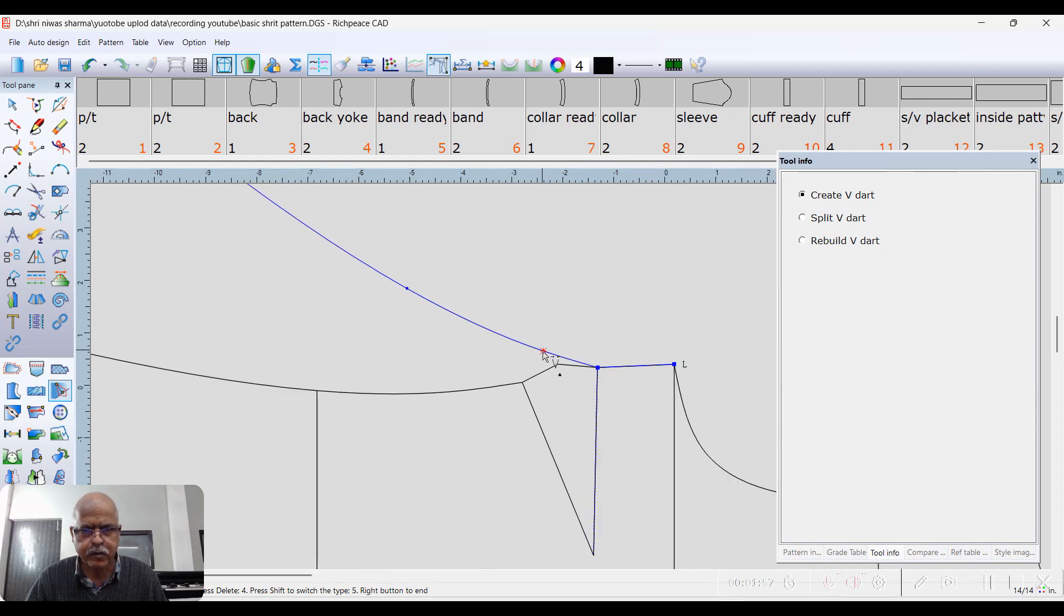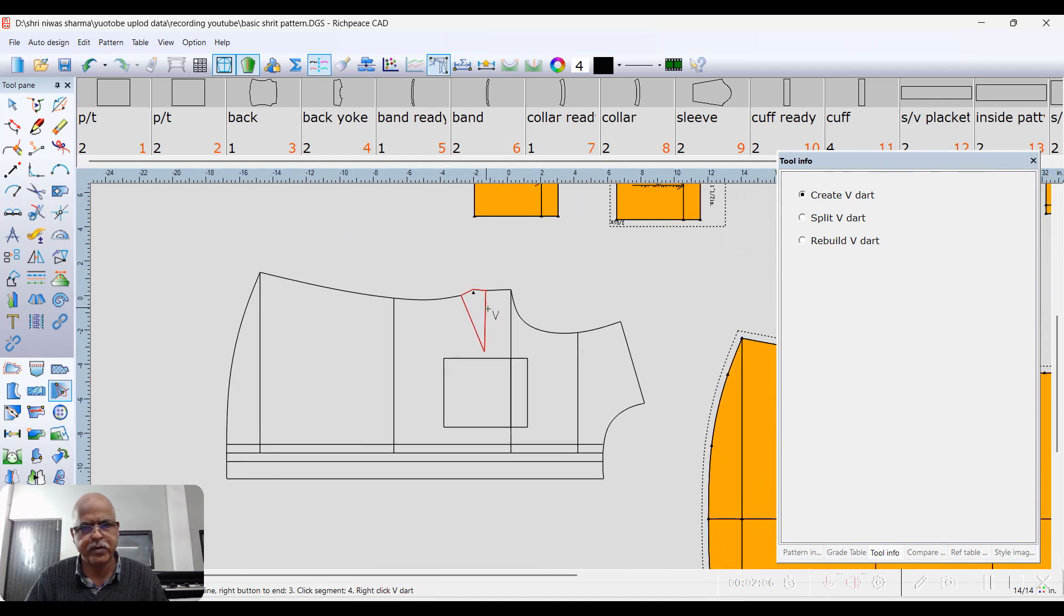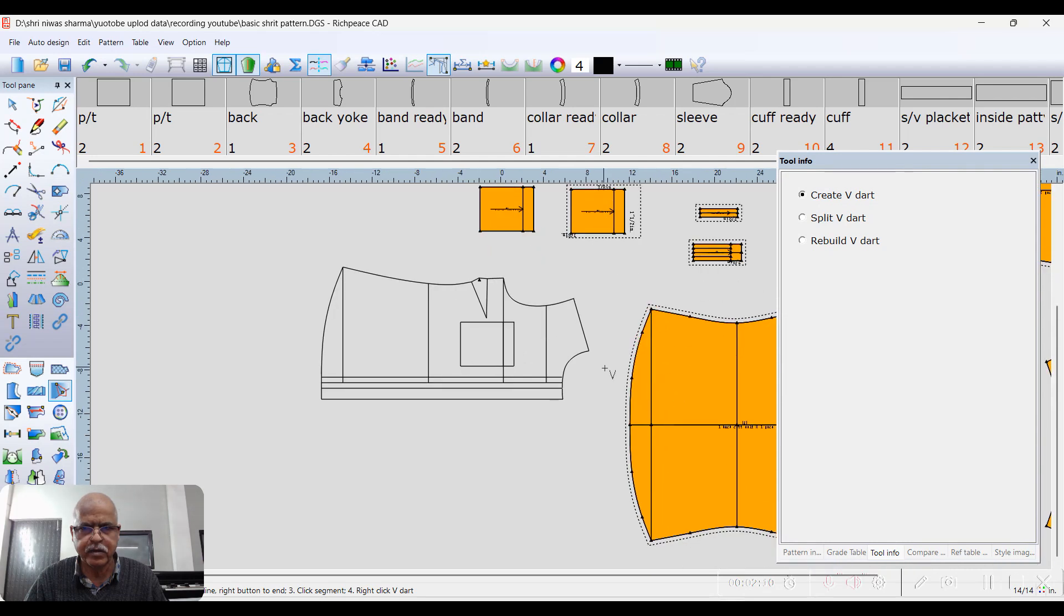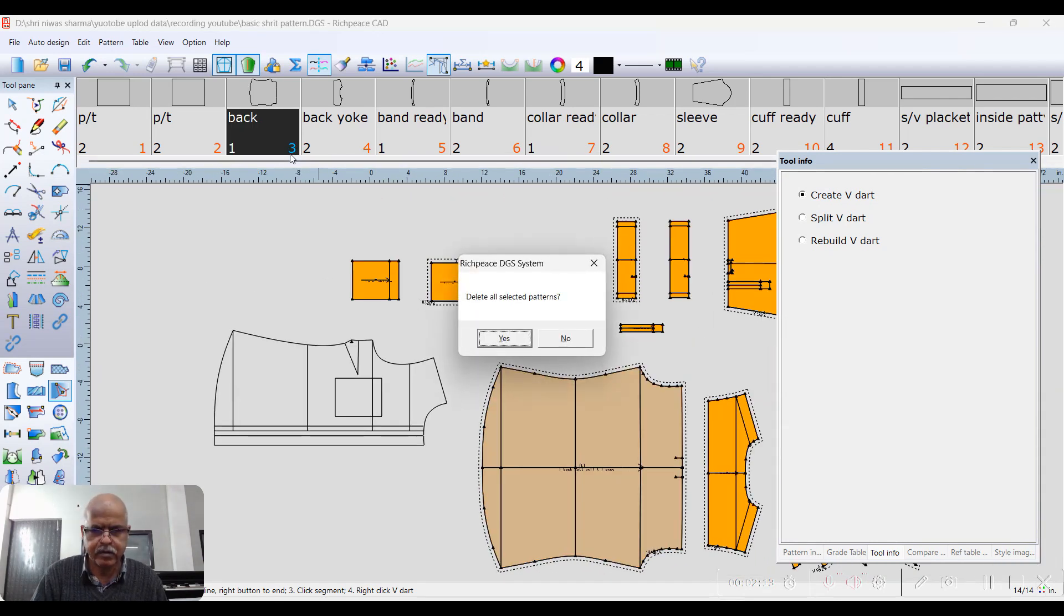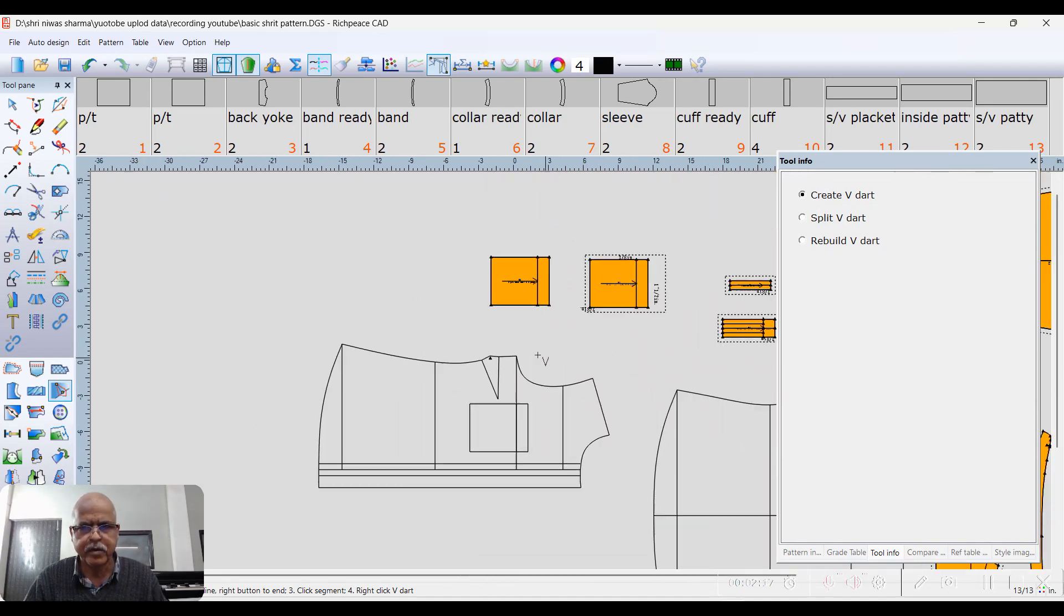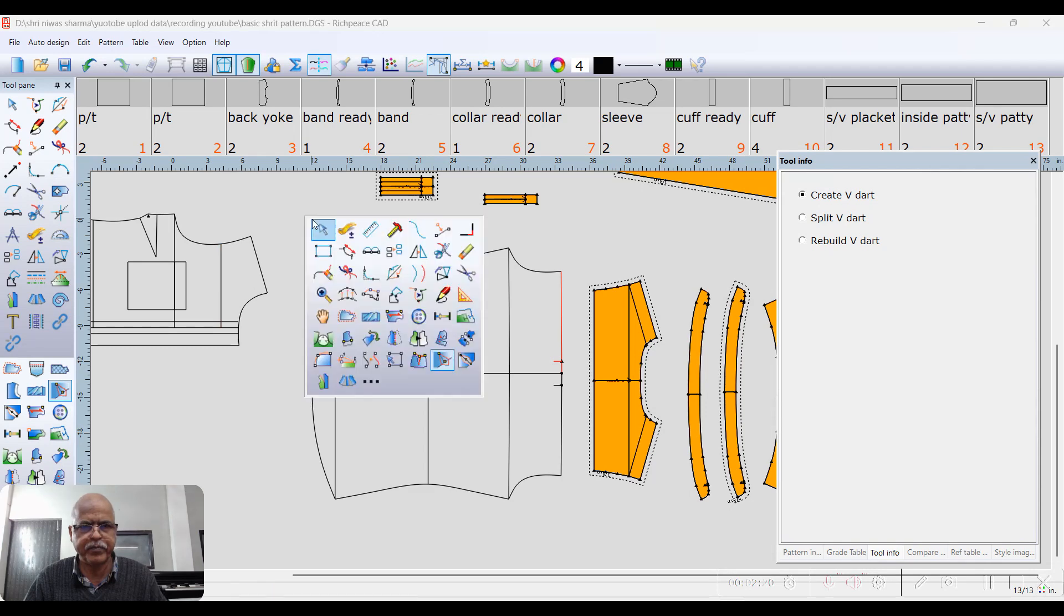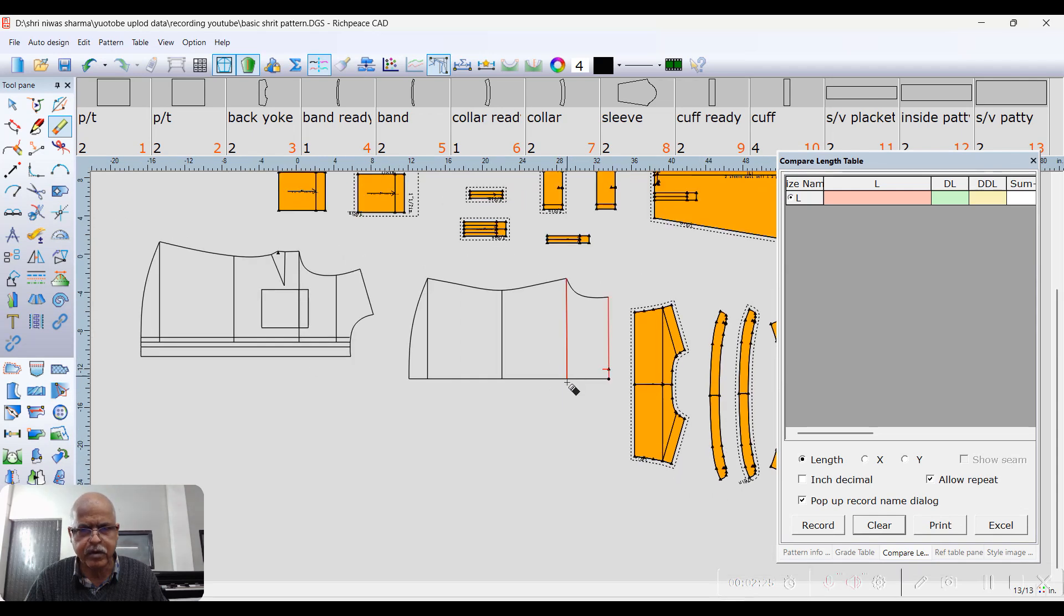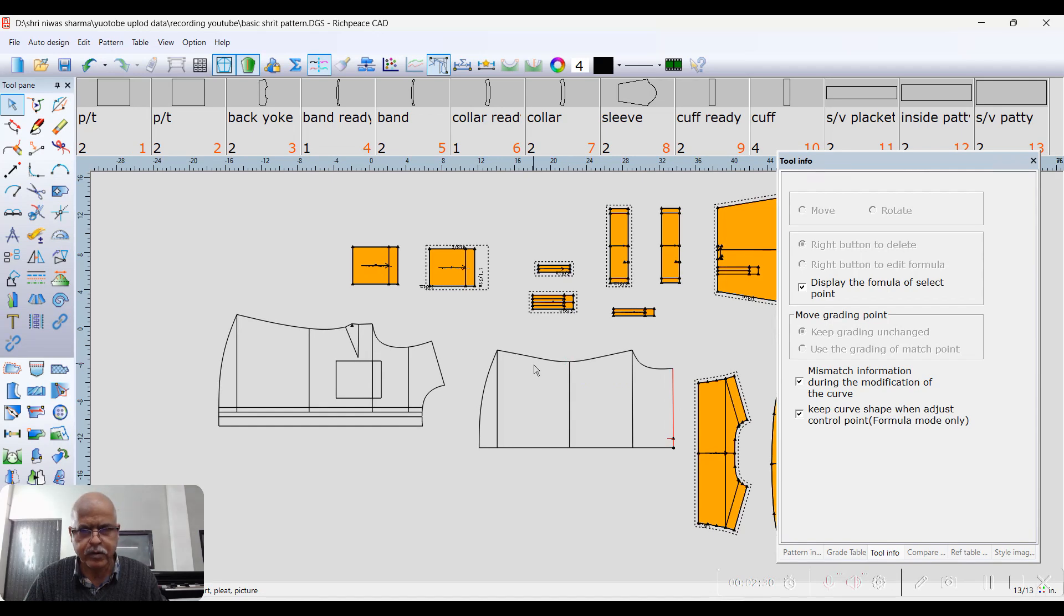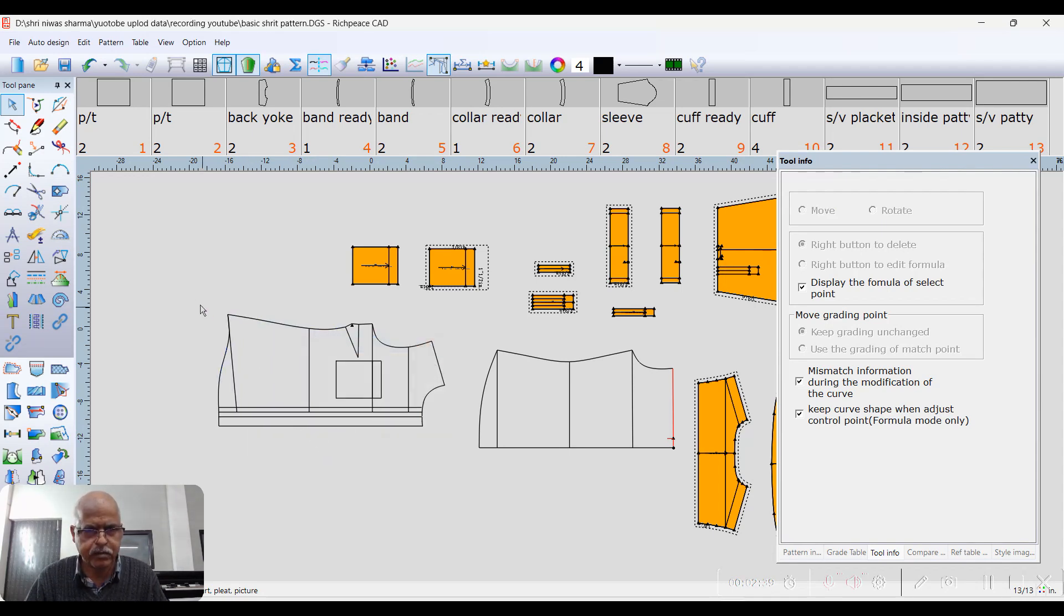Add bust dart, right. So the back adjustment, then back remove is better than half. Press Enter, minus one.